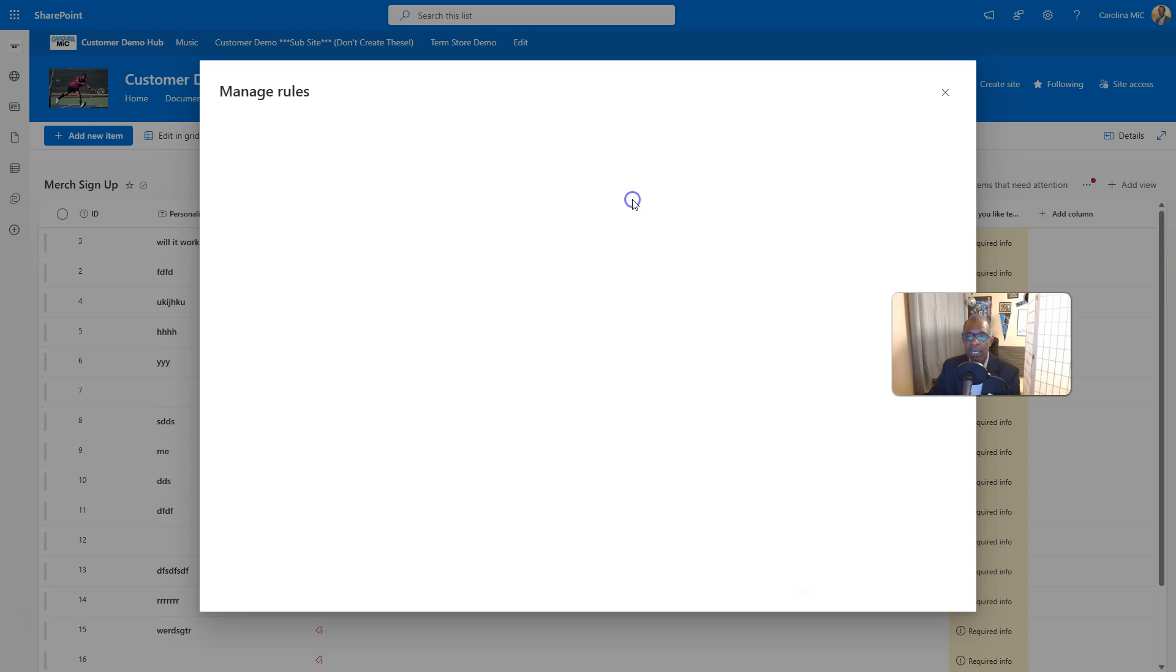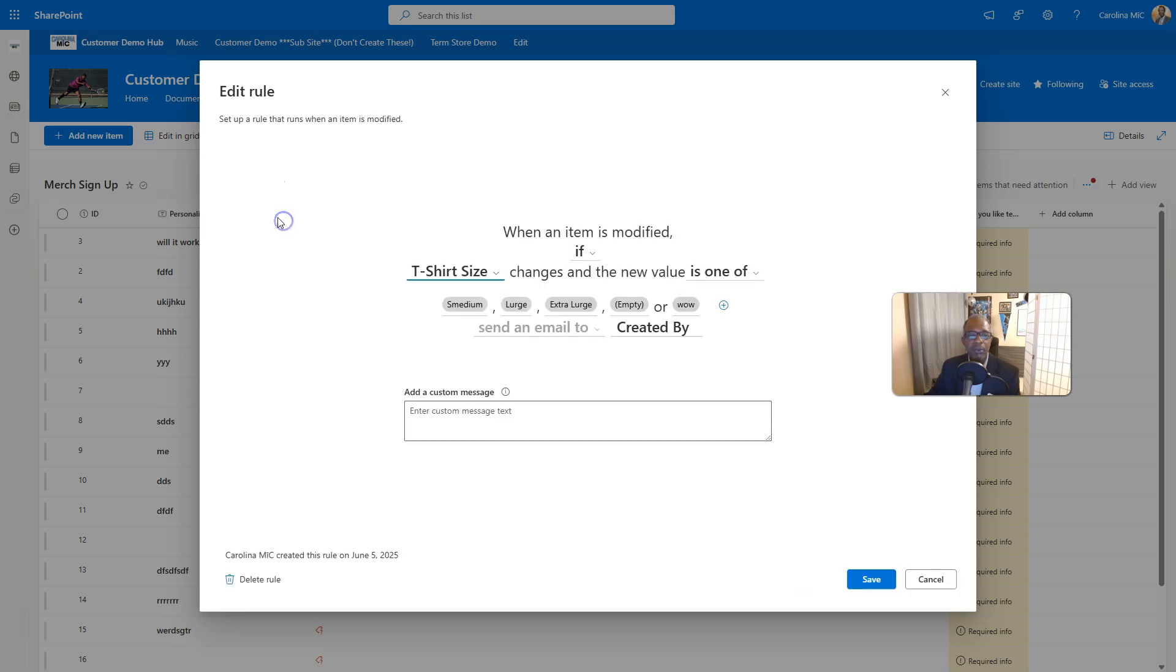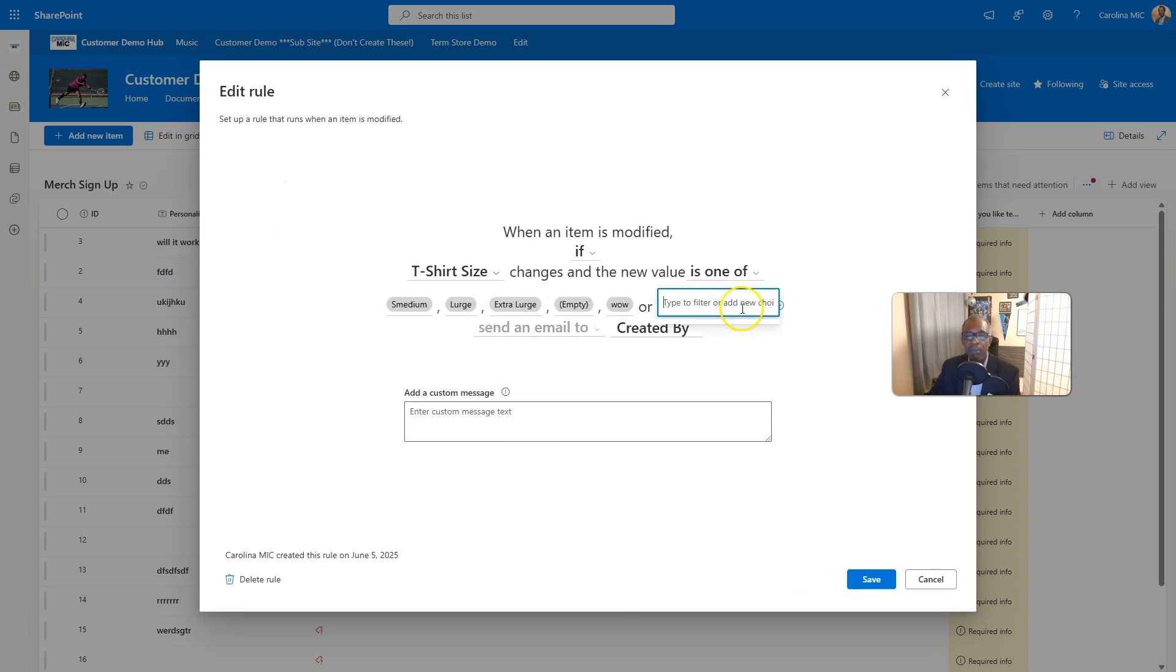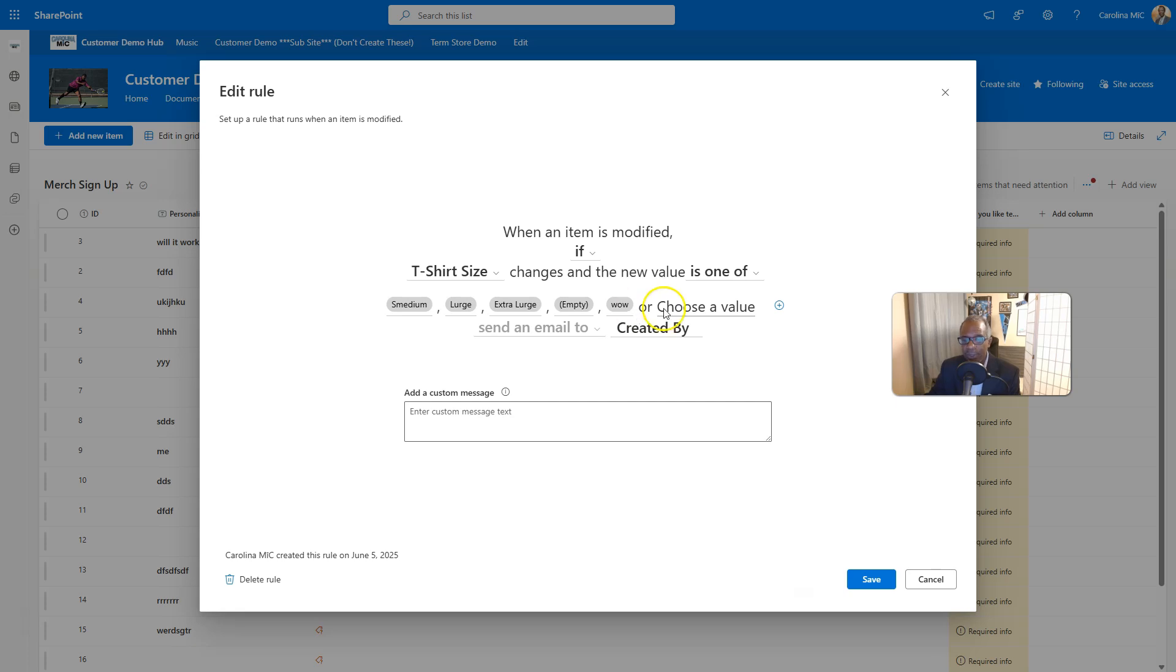We're going to manage rules now. And what is this one here t-shirt size? Yep, I think this is the one type of filter or add new choice. Well, you know what, maybe it just does it for here. And I apologize, it doesn't add it to the choices in your choice column. There you go. If you want to add some text in there, you can do that. If you want to delete that bad boy, you can do that here.